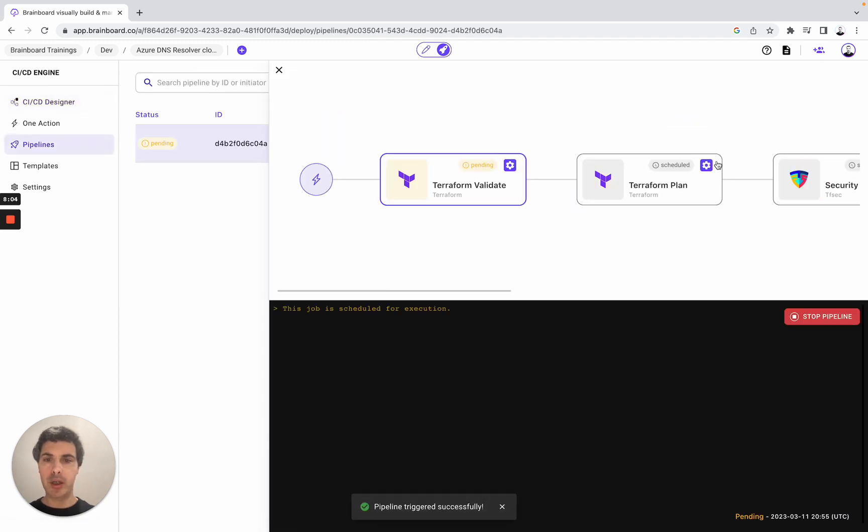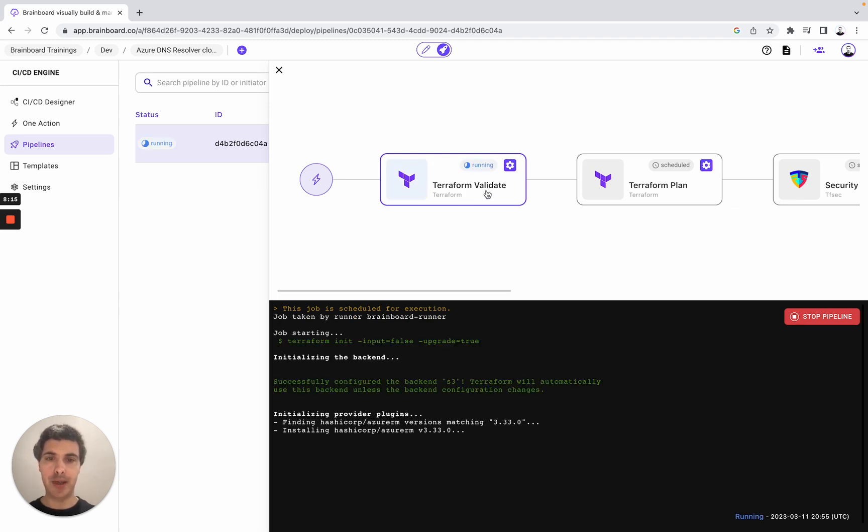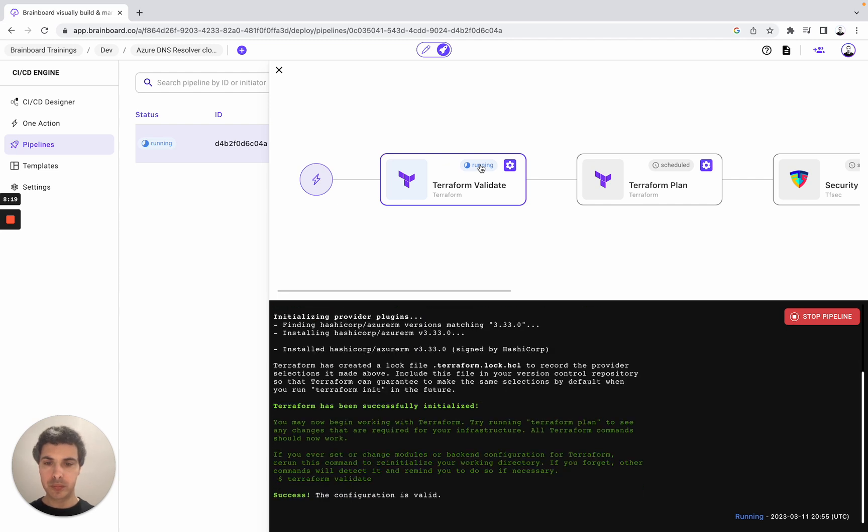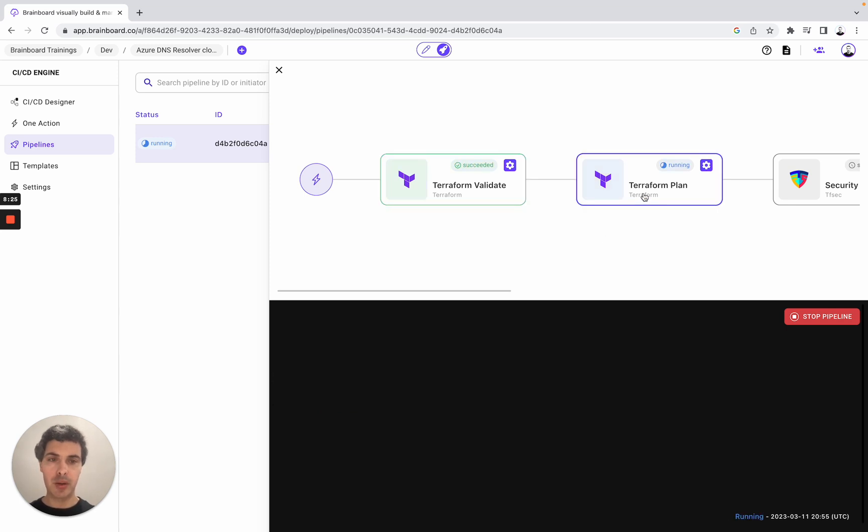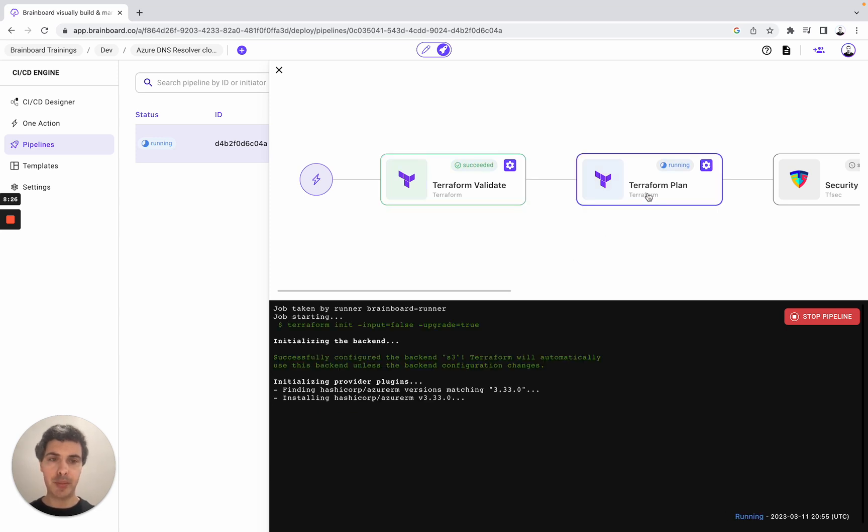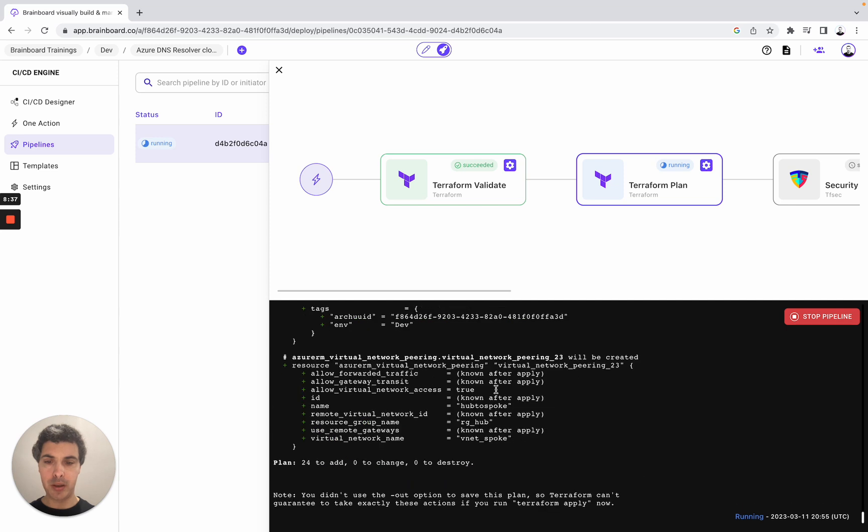So here you will have the status of each task. It's pending and here is scheduled. And here you will have the output. So we are going to look at it. Terraform validate is running - success, the configuration is valid. Now the Terraform plan is running. As you can see, Terraform has created a log file here. And then we have the output: plan 24 to add, 0 to change, 0 to destroy.